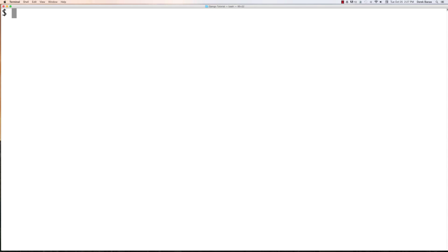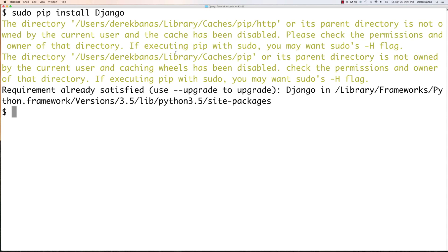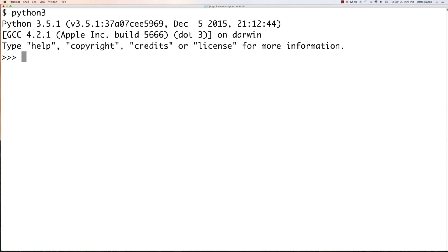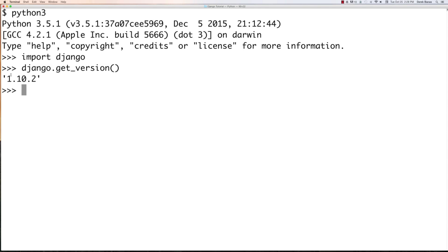Now in your terminal, install Django by typing sudo pip install Django — capital D. If it says the requirement is already satisfied, that's fine; otherwise it will confirm Django has been installed. To verify, type Python3, then import Django, then Django.get_version() — you're looking for a version of 1.10 or higher. Type quit() to exit the interactive console and confirm everything is set up properly.